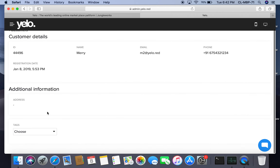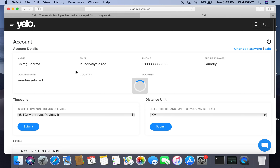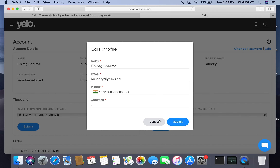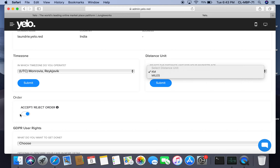Under settings, clicking on account shows information about the marketplace owner — the super admin. From here you can change the password and edit details. You can also select the time zone for your operations, set the distance unit to kilometers or miles, and enable an option for orders to be accepted or rejected.